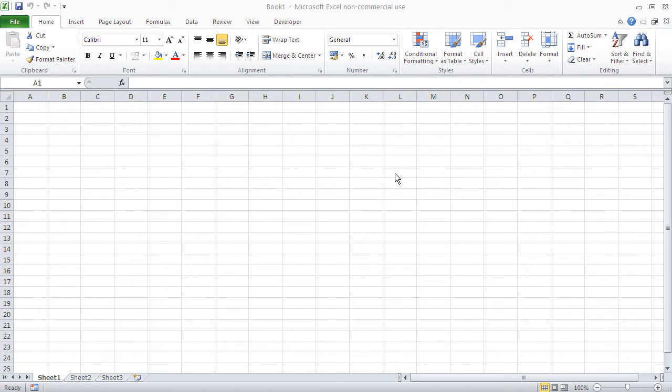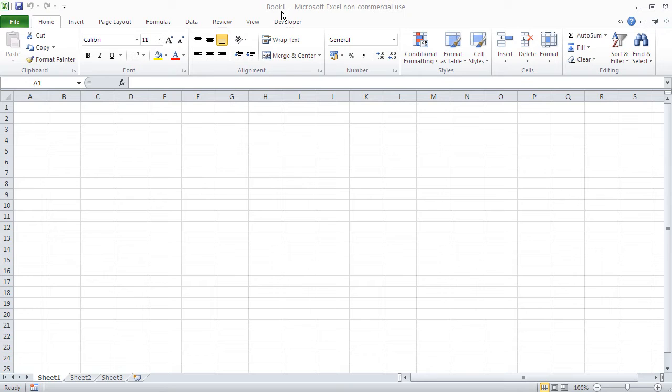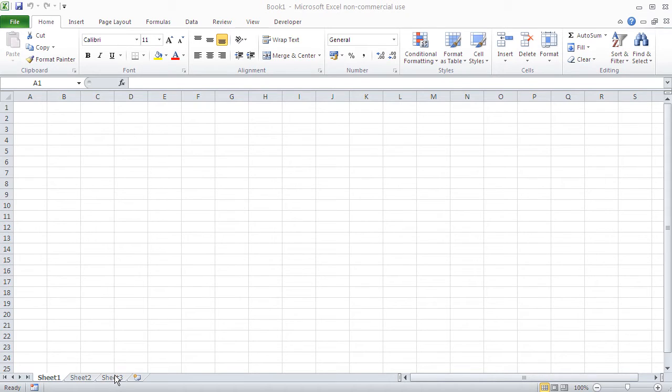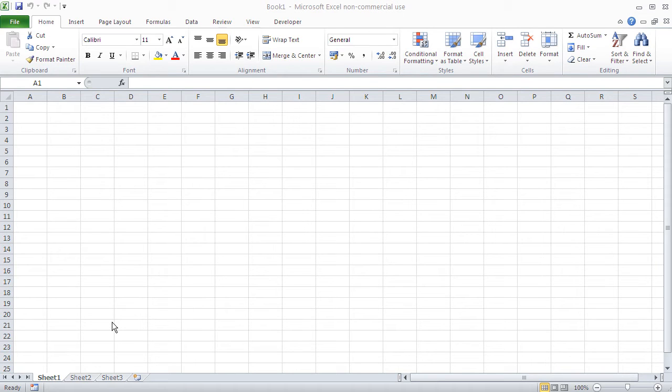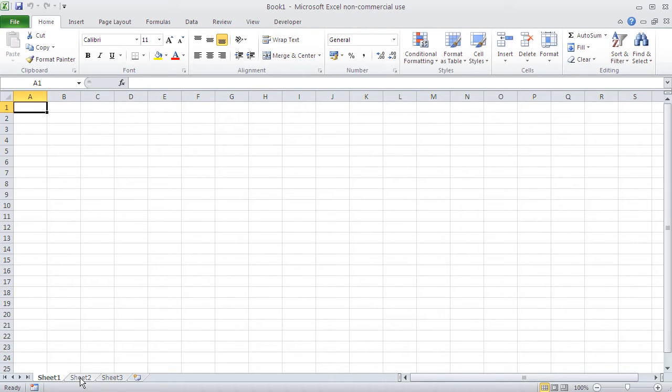Now, the basis of all Excel work is the workbook. When you start Excel, you get an empty workbook called, in this case, book one. And each Excel file that you save is basically a workbook. And this workbook contains a number of tables. It can contain one or more tables or also called worksheets or sheets. In this case here, my workbook has got three sheets.